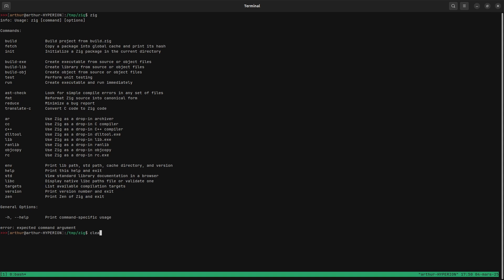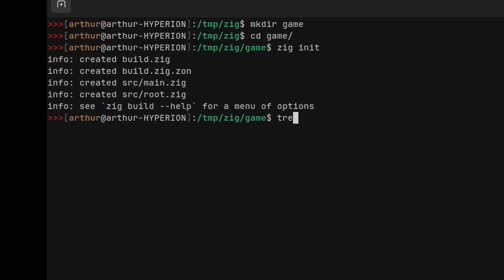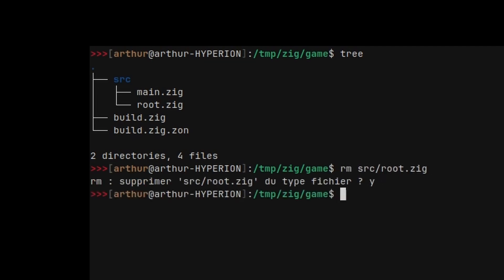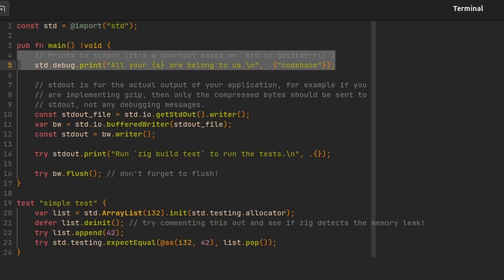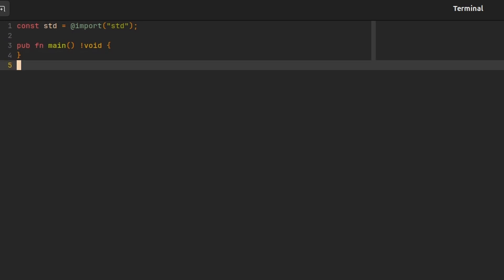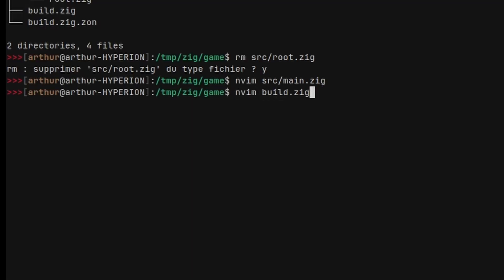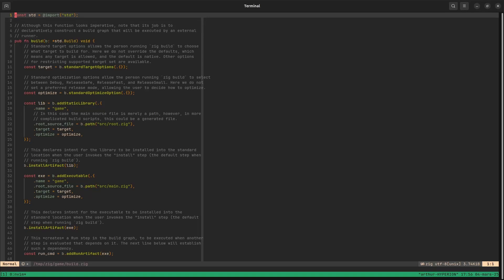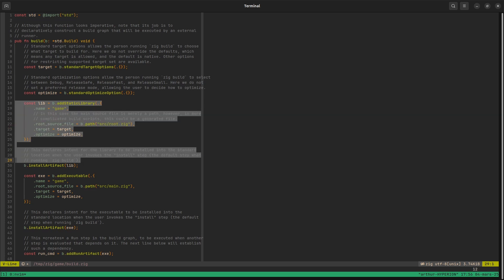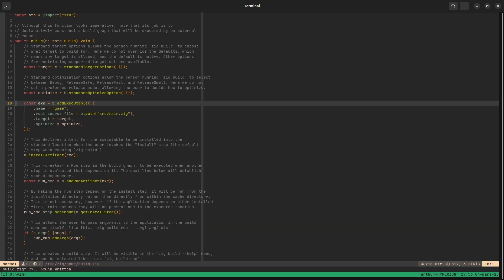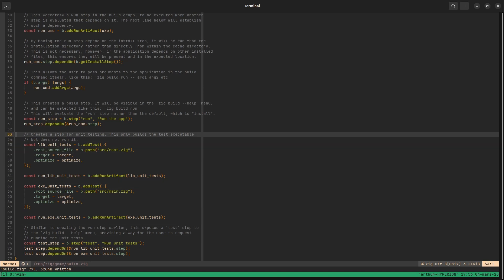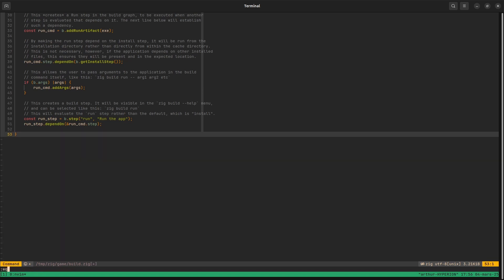But also what you want to notice is that you can actually initialize the project using zig init and then you can add some dependency using fetch. So let me show you how you can do this. I want to create a game, small game. I can do zig init and it creates a bunch of files. I don't actually need this root zig file so I'm just going to delete it.